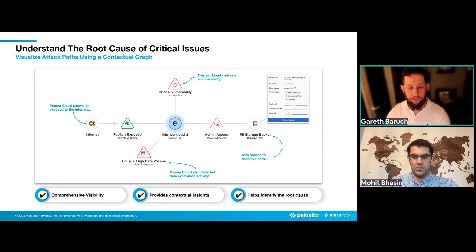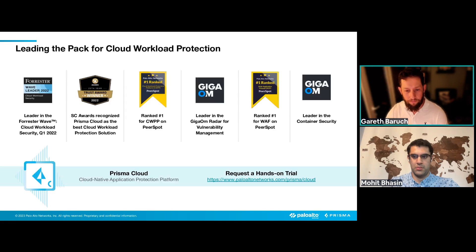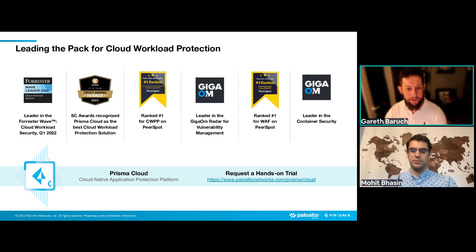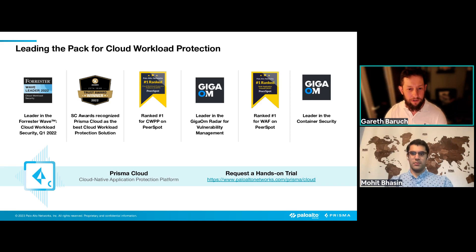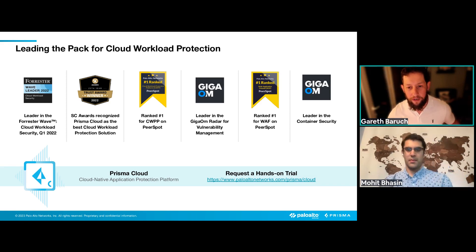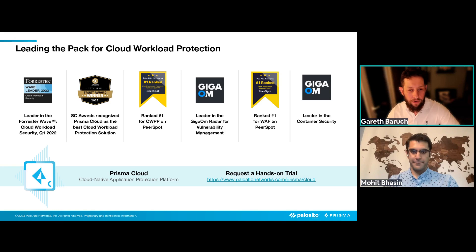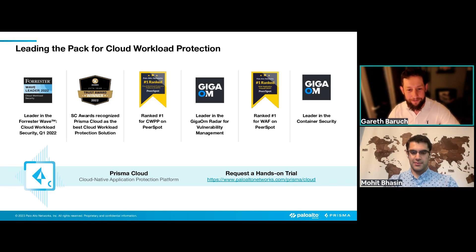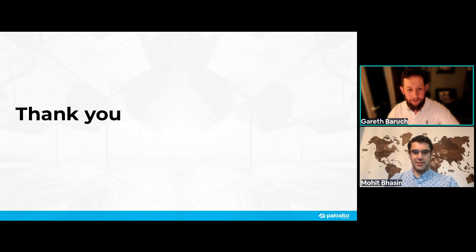Prisma Cloud has received recognition from analysts including Forrester and GigaOm. These awards are a good reason to look at Prisma Cloud if you haven't already. Thank you very much for this session.